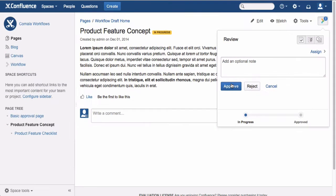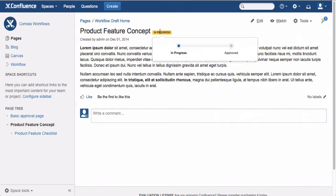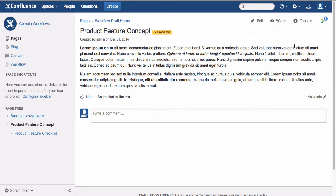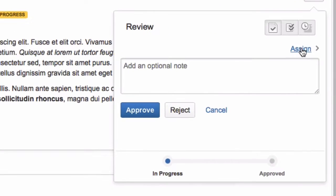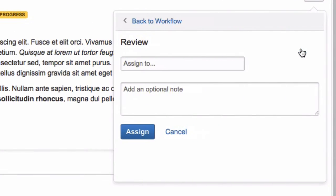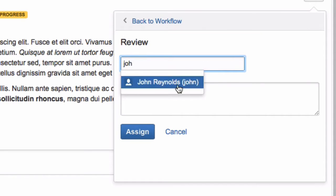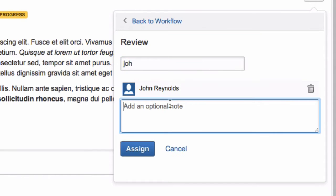Note that the page has now been assigned the status In Progress, as it hasn't been approved yet. Now you can assign the approval to another user. Click the Assign link to add the username, and include a short note to the user if you like.